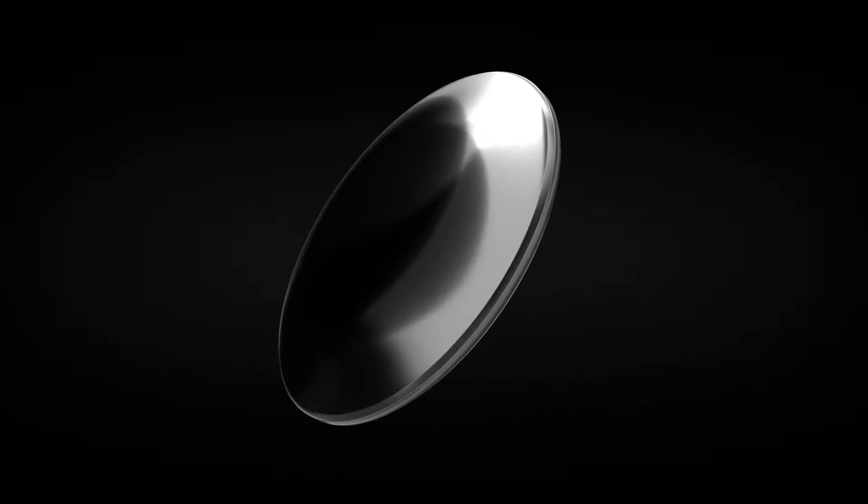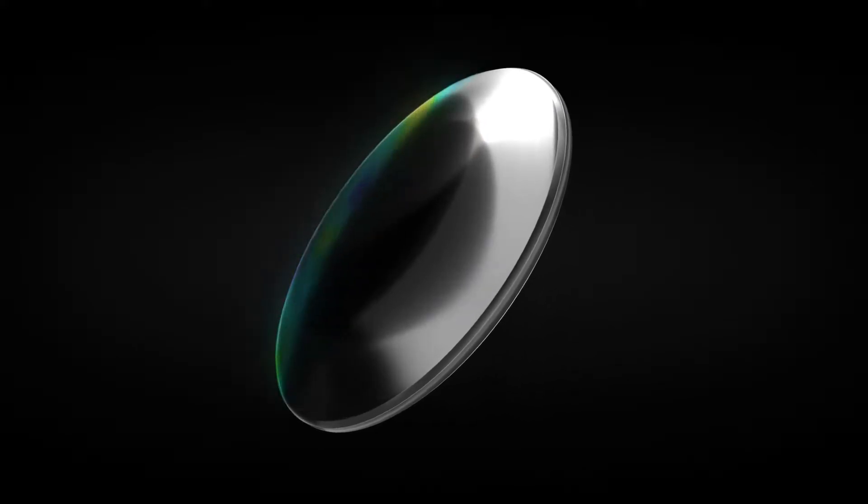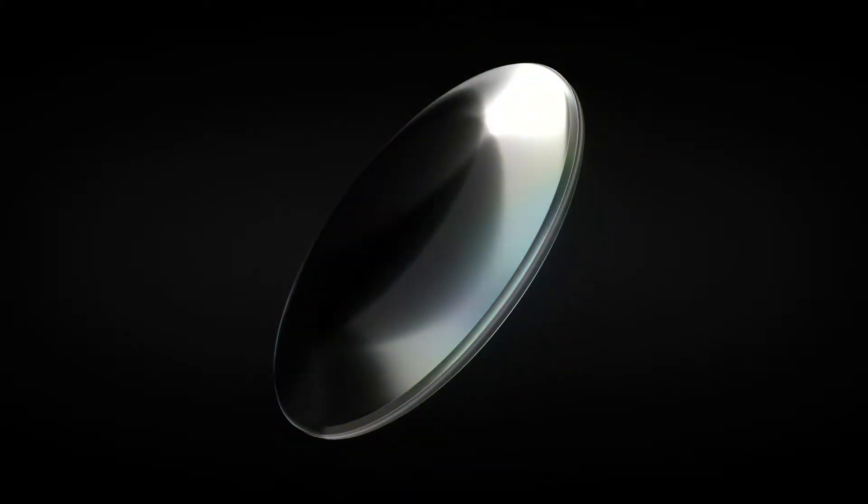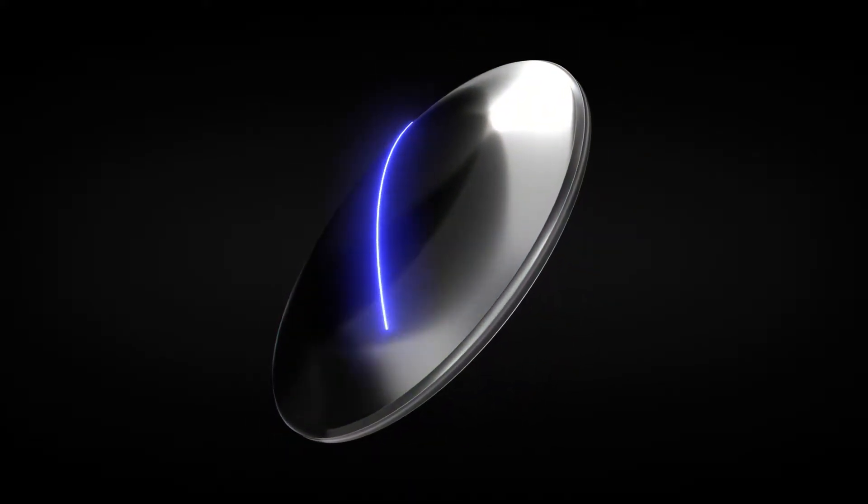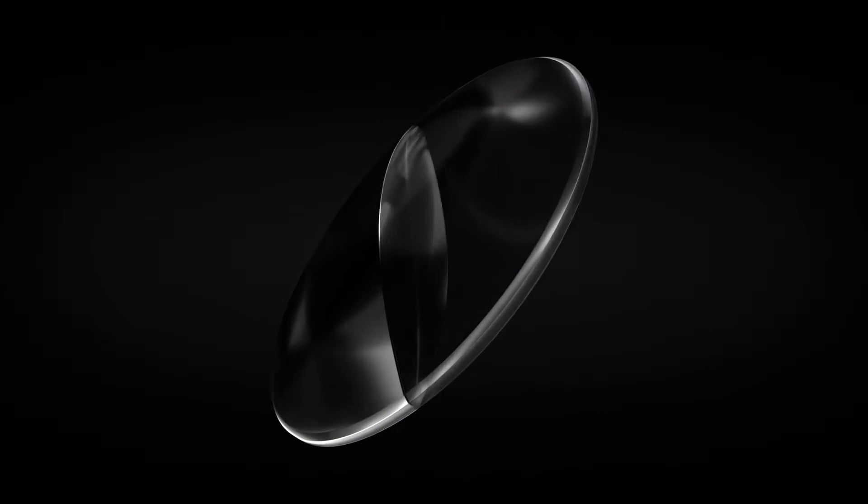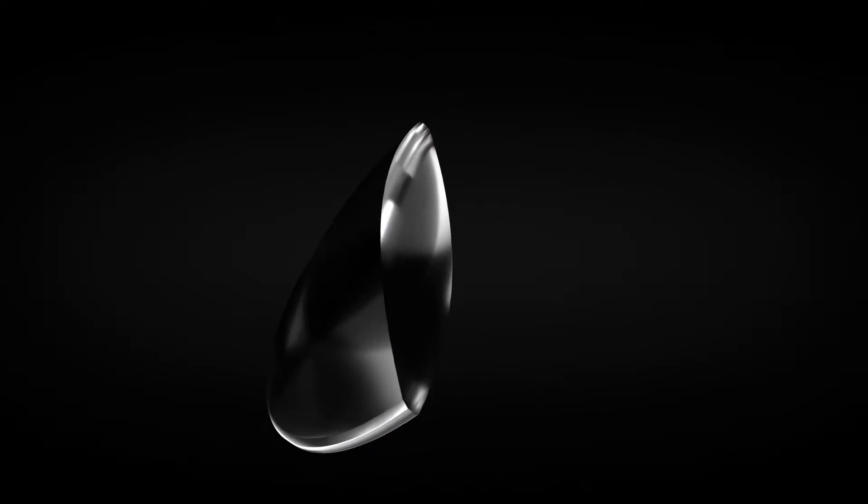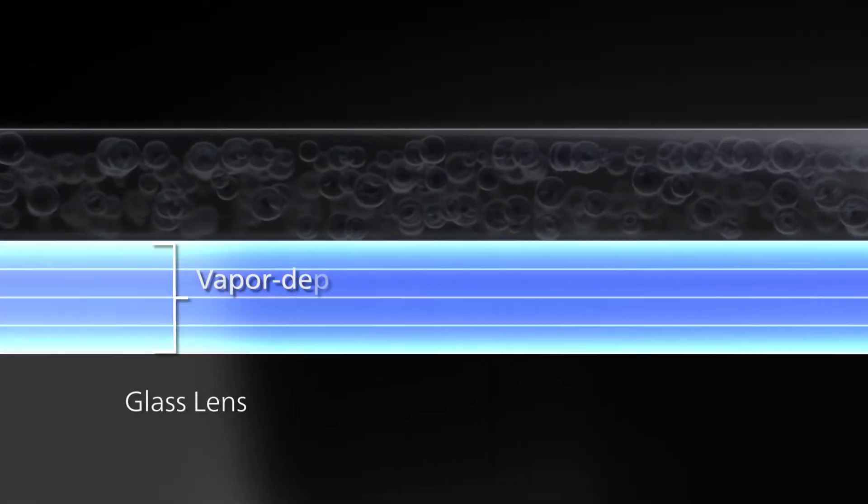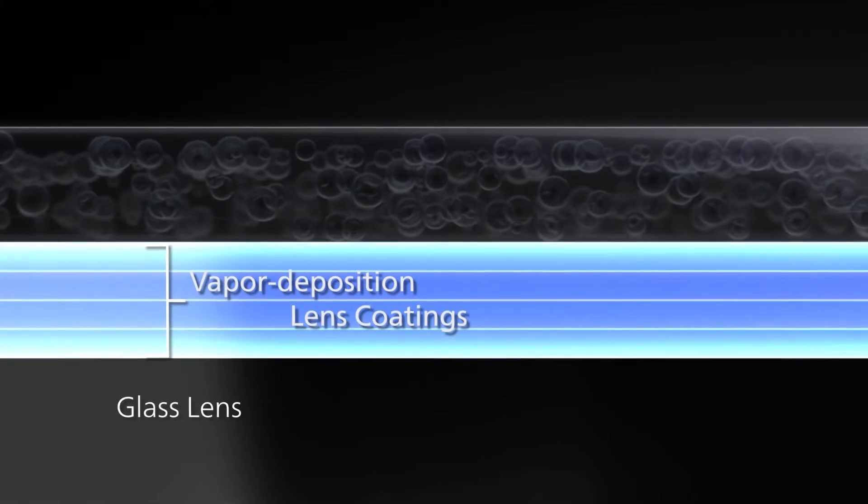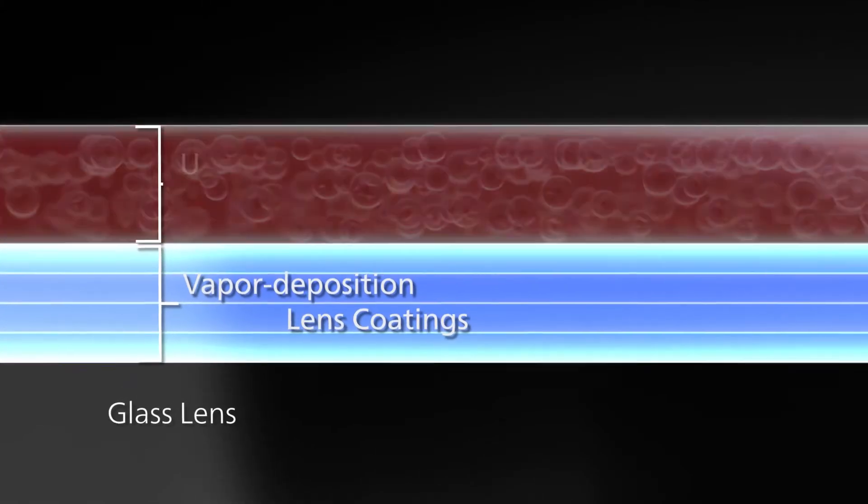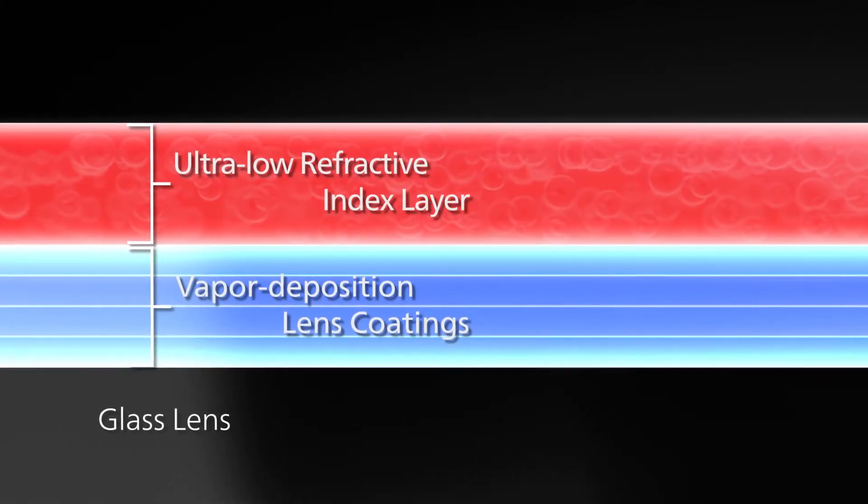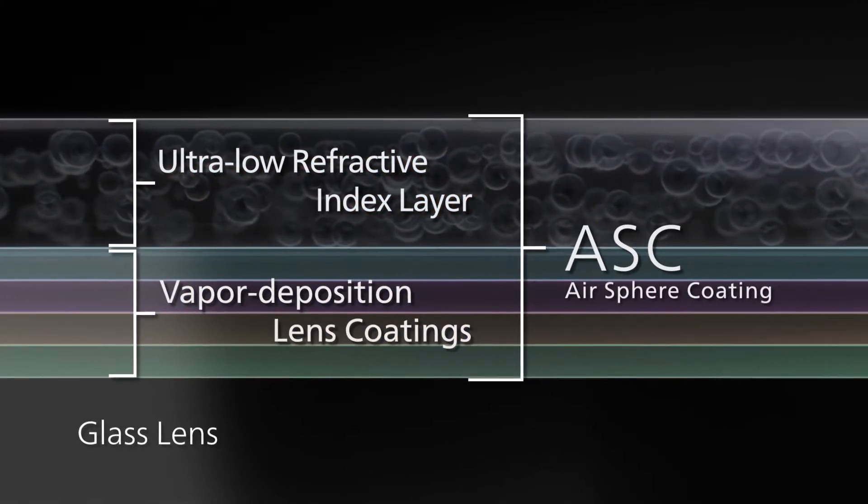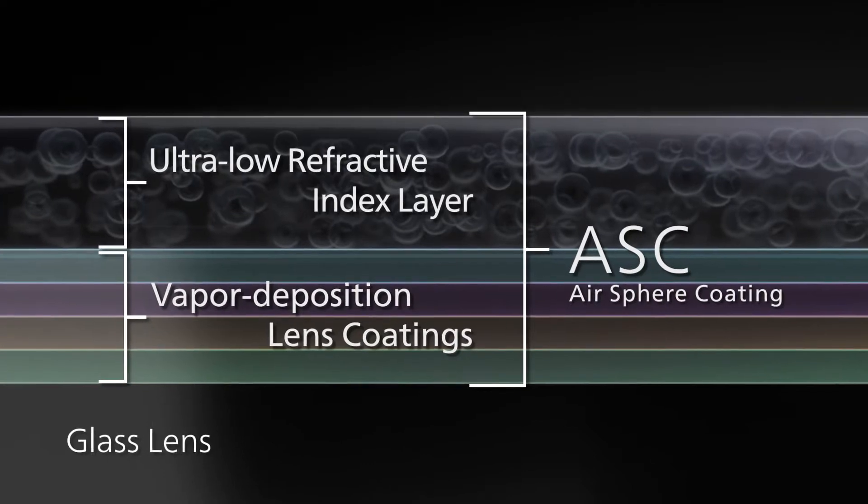Canon employs lens coating technologies to prevent this. A special multi-layer coating on the lens surface, known as ASC, reduces light reflection.